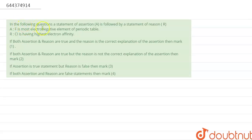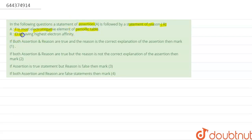Hello everyone. Our question is the following: a statement of assertion A is followed by a statement of reason R. The assertion is that fluorine is the most electronegative element of the periodic table, and the reason is that chlorine has the highest electron affinity. Here are the options.